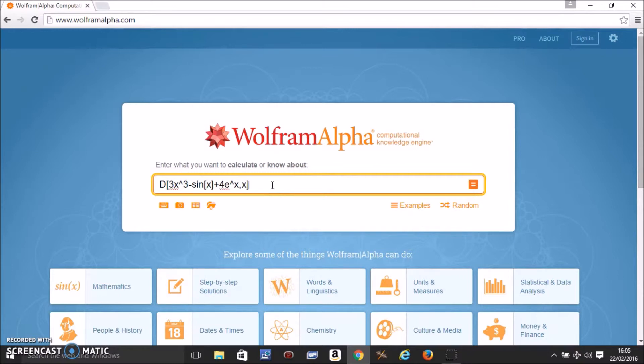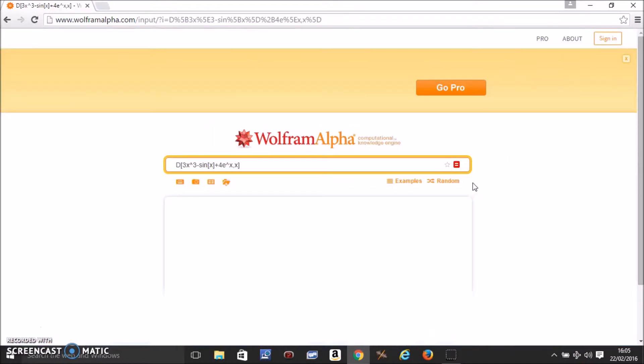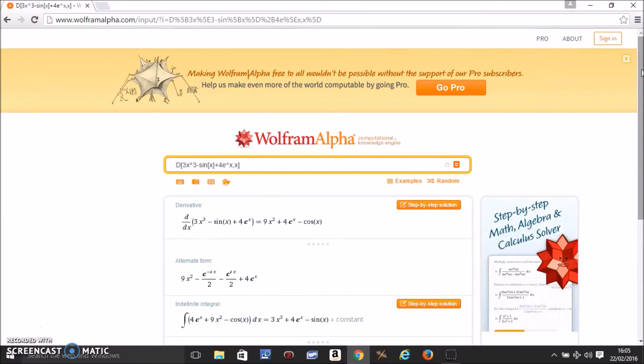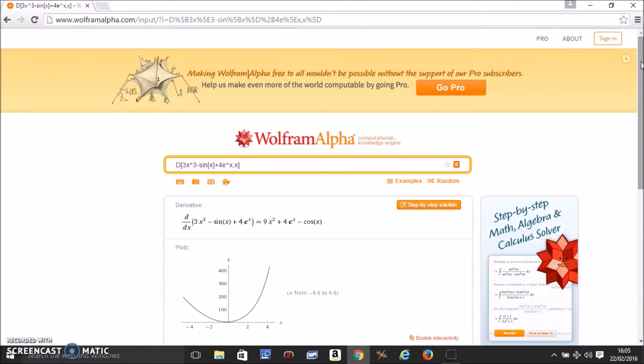Then close the bracket and press equals. In a second or two, you should see the output.